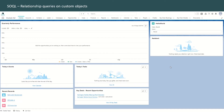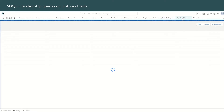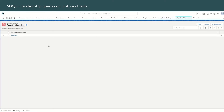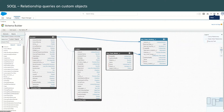In an earlier video we had created two custom objects: keychain bookings and keychain models, and there is a relationship between these two objects. In order to study these two objects, let's head over to the schema builder. Go to setup, type in schema builder in the quick find box, and open the schema builder.